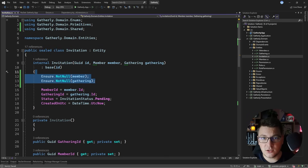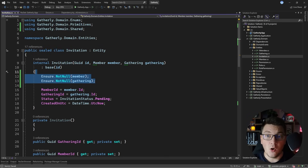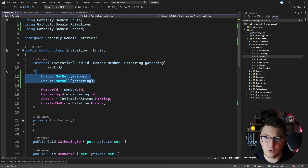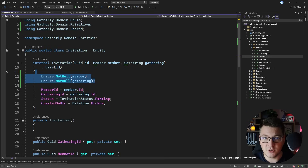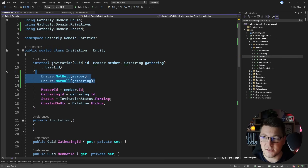What I don't like to do with guard clauses is use them for validation. Although you could, you'd end up throwing exceptions all the time, and there are better ways to solve this — using FluentValidation or the result pattern, where you return a failure result instead of throwing an exception.